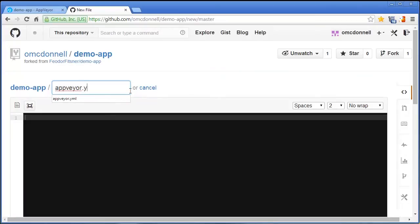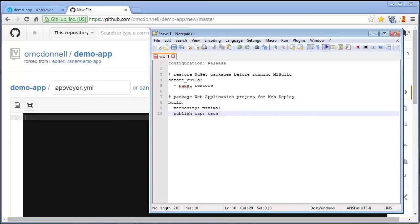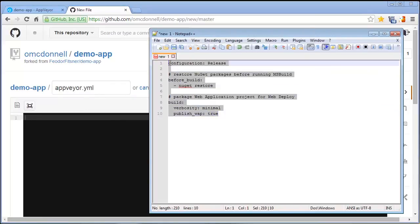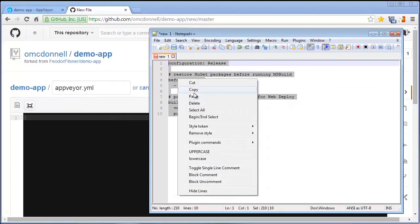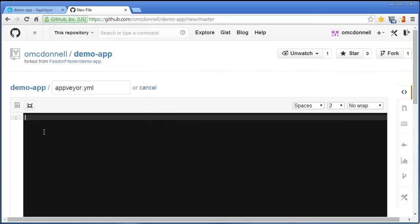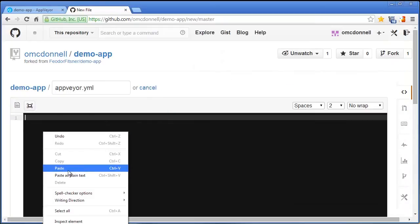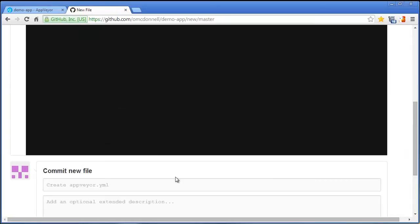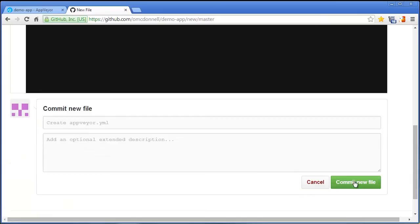That file is going to be a YAML configuration file, the contents of which I've already composed here. I'm just going to copy and paste that. I'll commit this file.